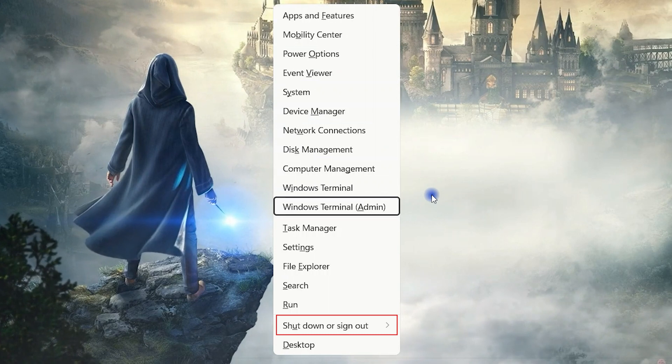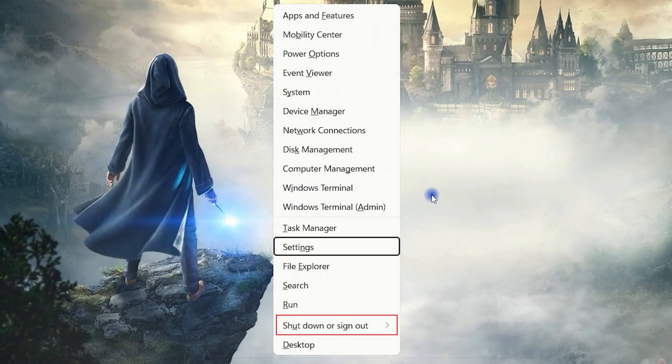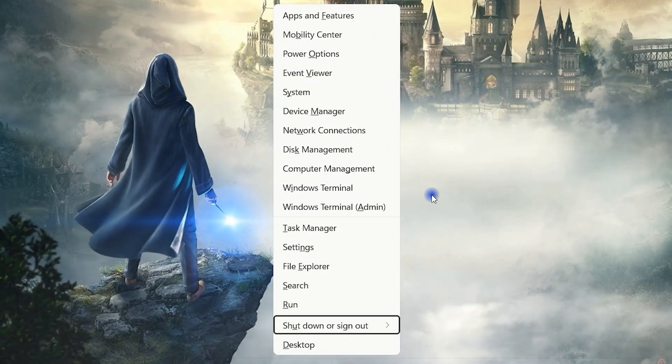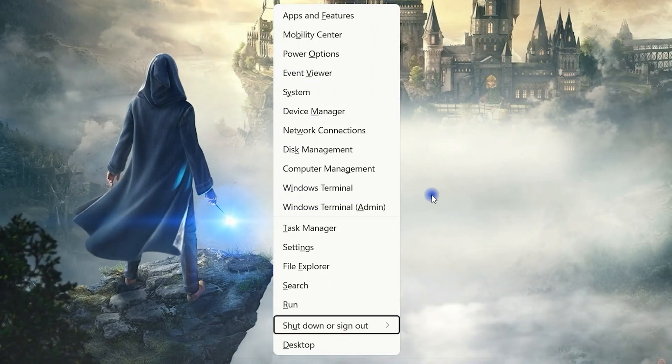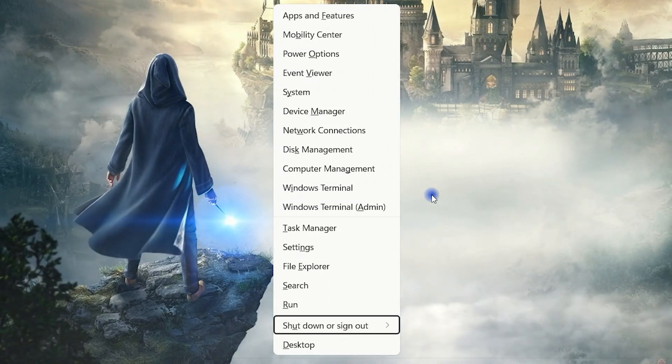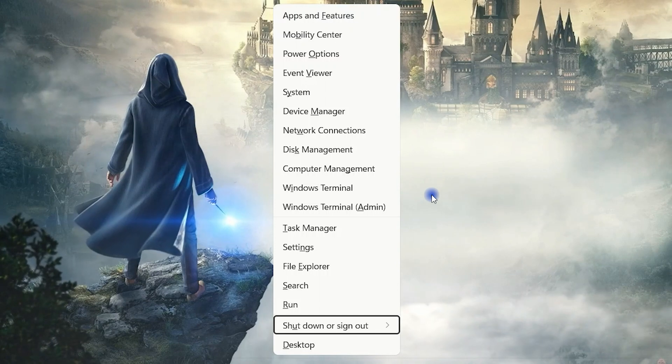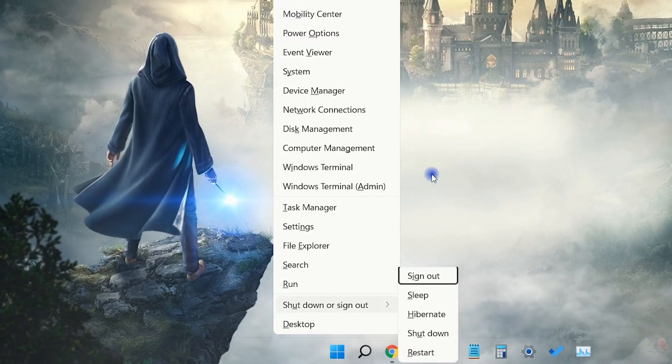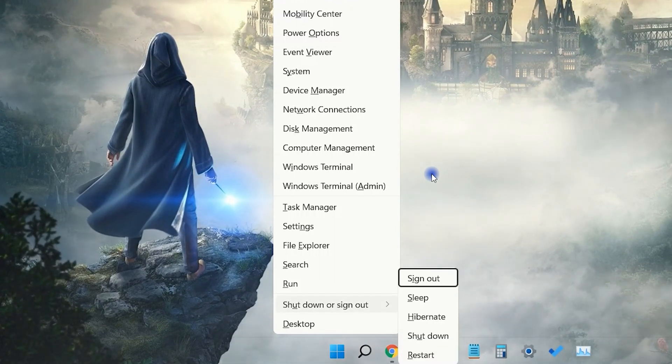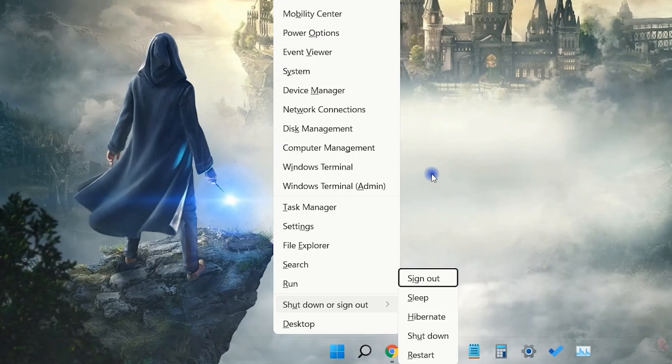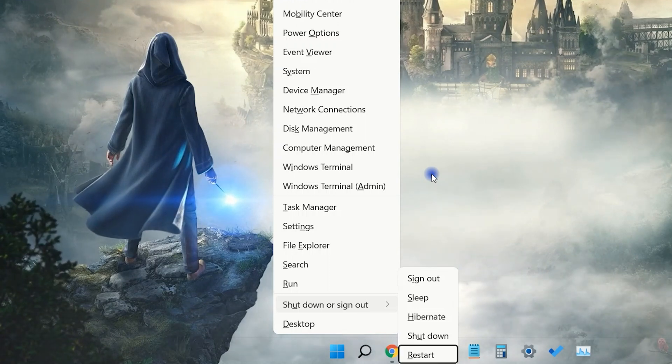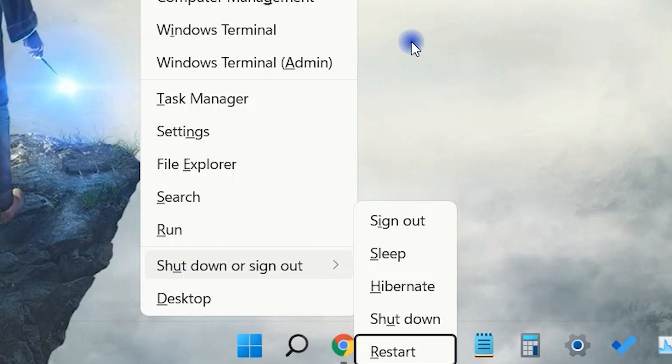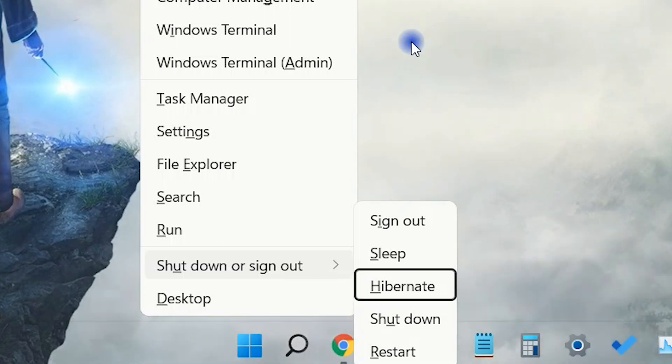You can use arrow keys to reach the shutdown and sign out option. Hit enter to restart your PC. You can also shut down your PC with the power button.